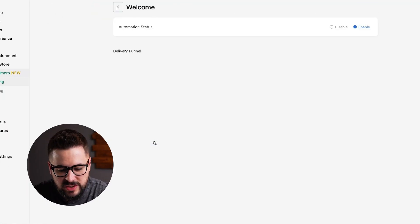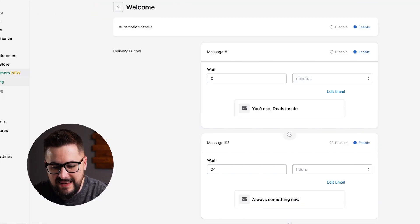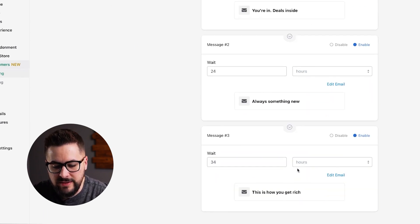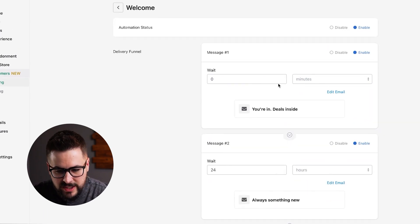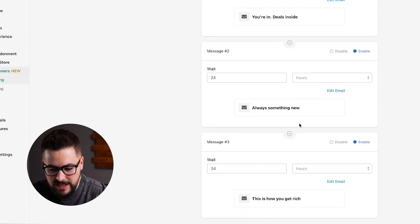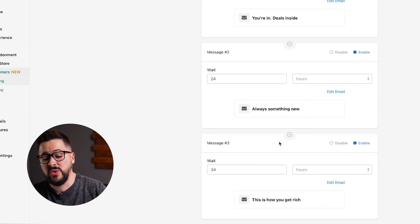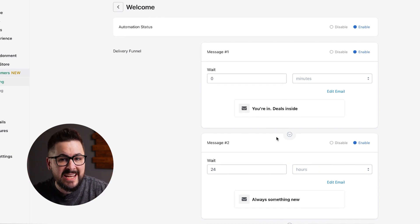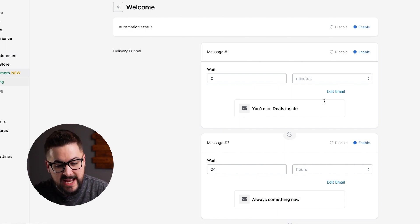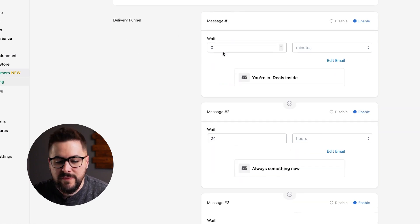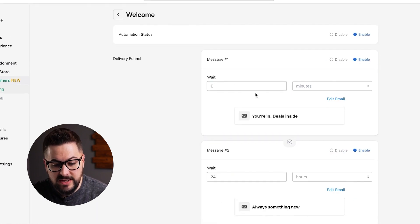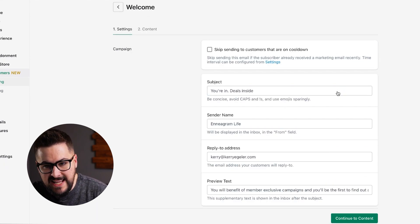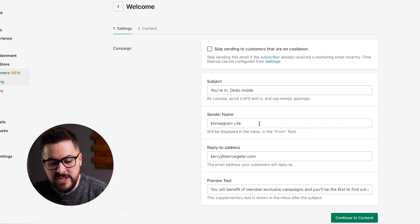If we click on one of our automations — I'll click on the welcome sequence — it takes us here and you can see the welcome emails that are already prebuilt. It comes stock with three welcome emails. Now you cannot add additional emails to this flow; it's kind of just built for you, but you can customize when these emails are sent out and what the emails look like and what you say inside of them. You can set how long until each email goes out, and then if we click on 'Edit Email,' we can set our subject line, sender name, and reply-to address.